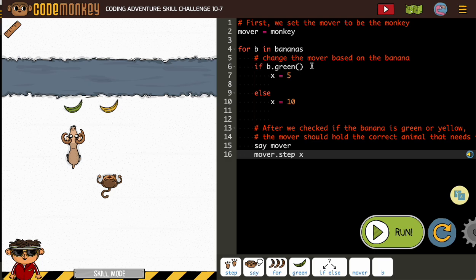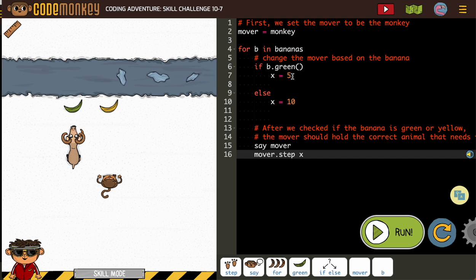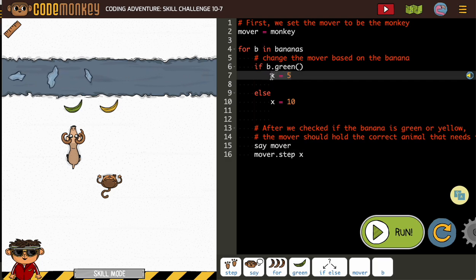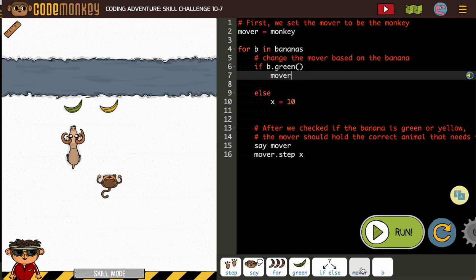So if we're using our if/else, if B is green, we're not using variables like that right? We're using mover as our variable, so mover equals - and who are we doing if it's green? The goat.